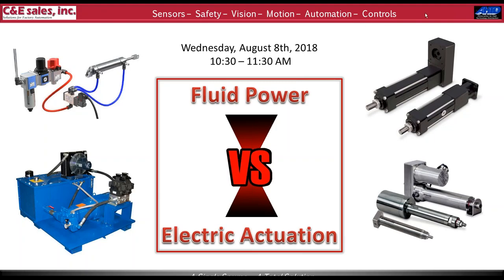Good morning everyone, welcome to C&E Sales monthly webinar series. I'm Jeff Butler, the technical manager here at C&E. Today's webinar is titled 'Fluid Power Versus Electric Actuation: The Pros and Cons,' and we'll focus on the differences between the two technologies. Our presenter today is Jay Swank, motion specialist here at C&E.